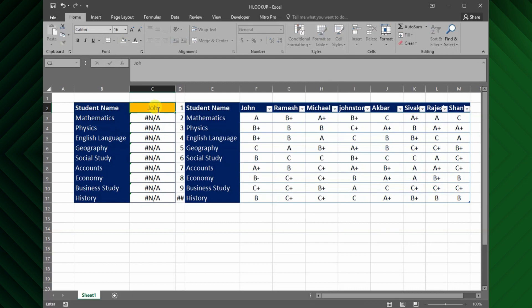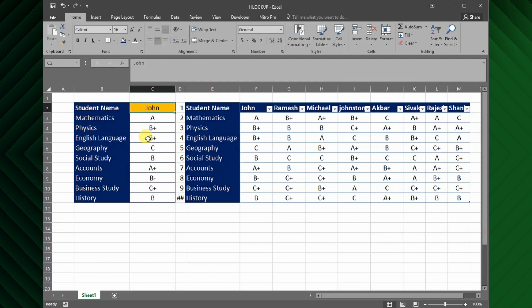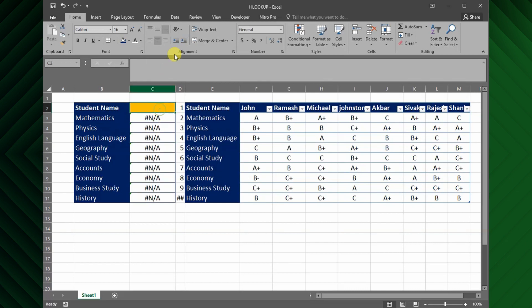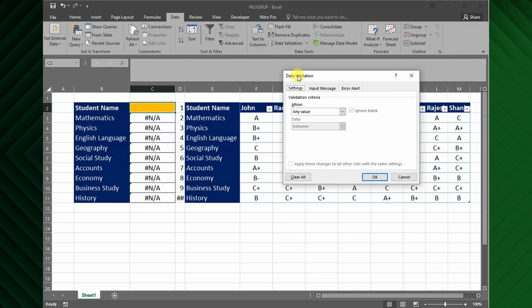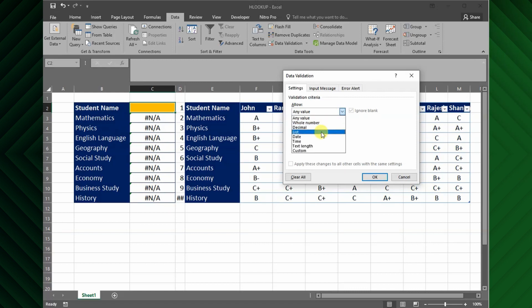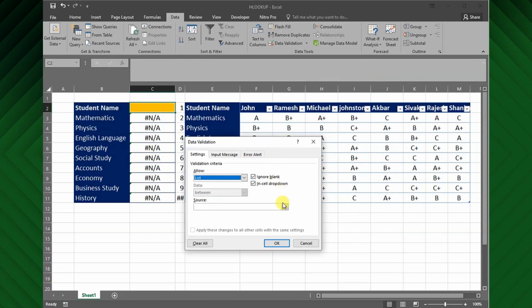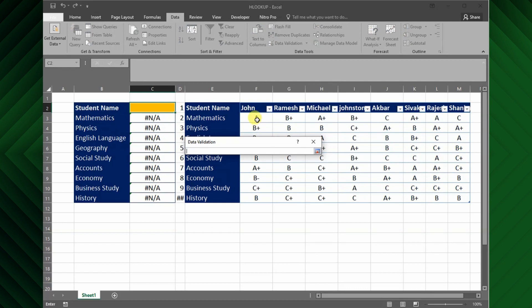Next, instead of typing the student name manually, I will apply data validation for the student lookup value cell, so I can choose the name from the drop down list. For this, select the student name cell, and go to data tab, and click data validation. Data validation window appear, then select the list option from the allow criteria and choose the student name rows as the source.